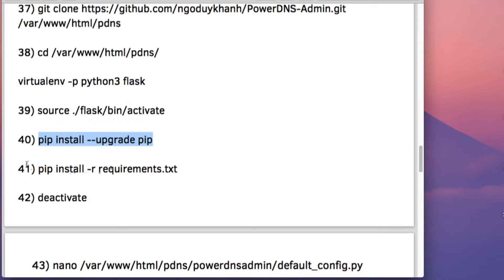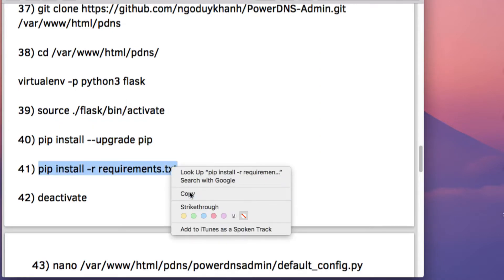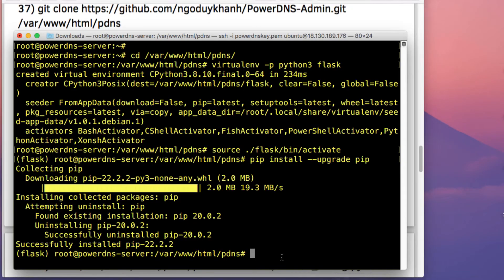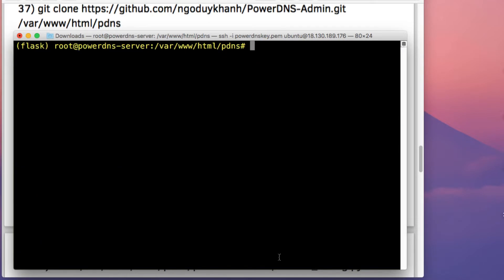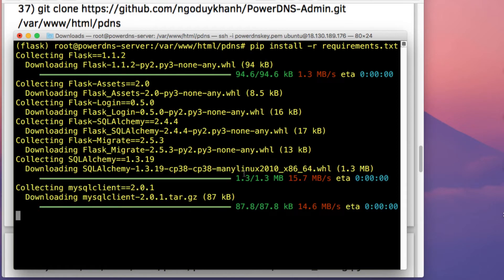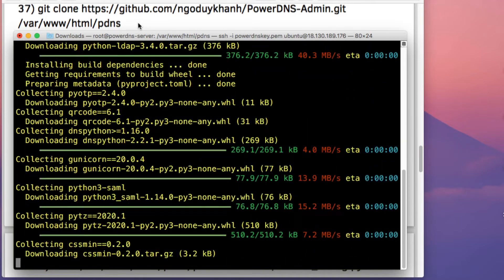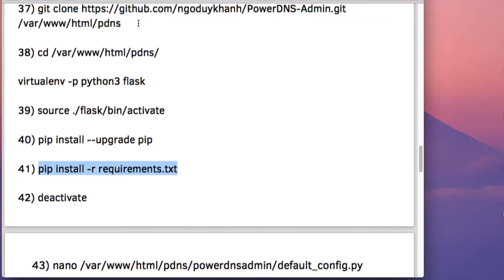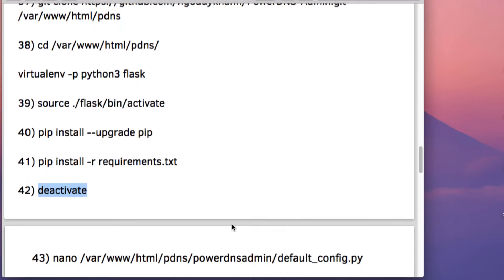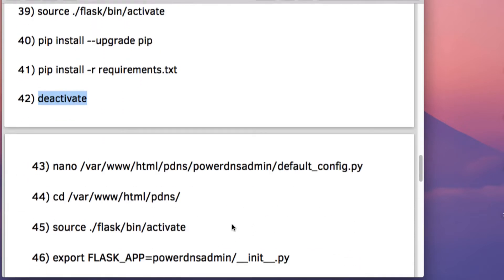The command is pip install --upgrade pip, and after that run pip install -r requirements.txt to install the libraries specified in the requirements file. As you can see, the installation is now happening. Once the installation is complete, run the command deactivate to exit the virtual environment.